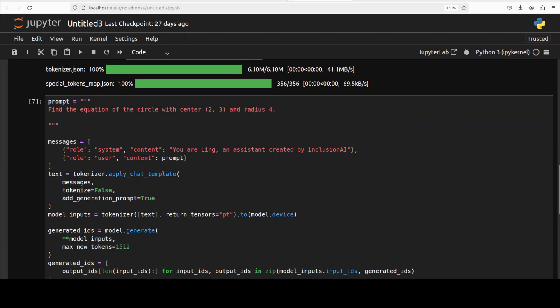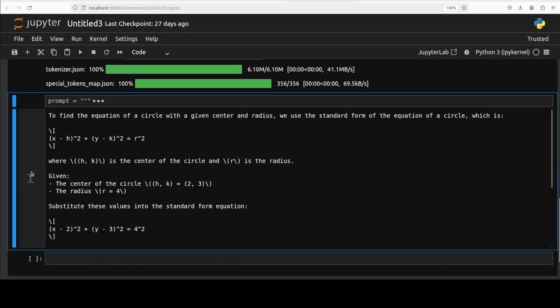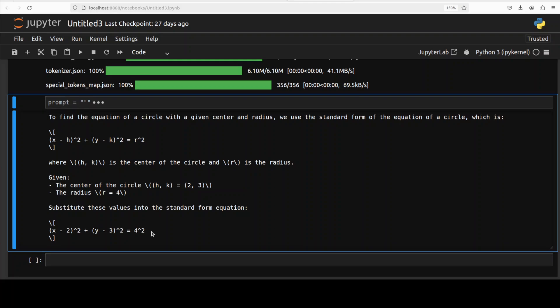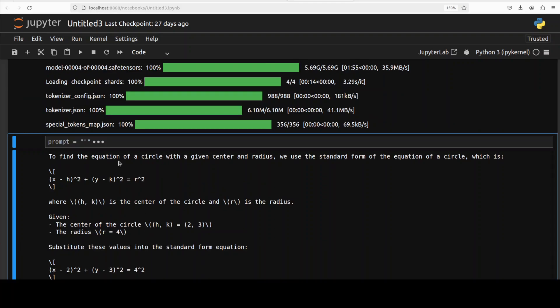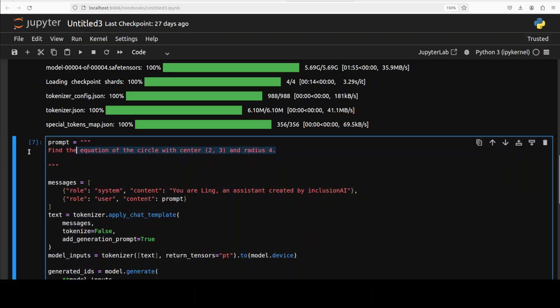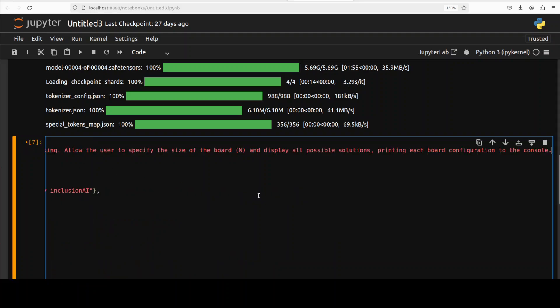Okay, let's ask it a math question now. Now for the math one, I'm asking it this geometry question: find the equation of the circle which center this and radius 4. And it has given us this answer which doesn't look correct to me. Nope, I don't think so. Okay, so math is not really good it seems.